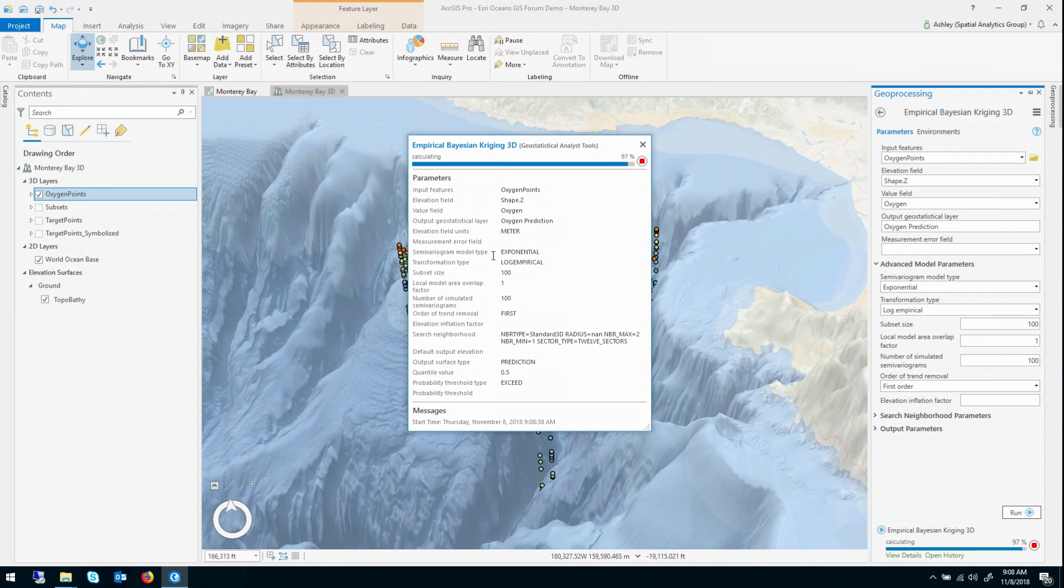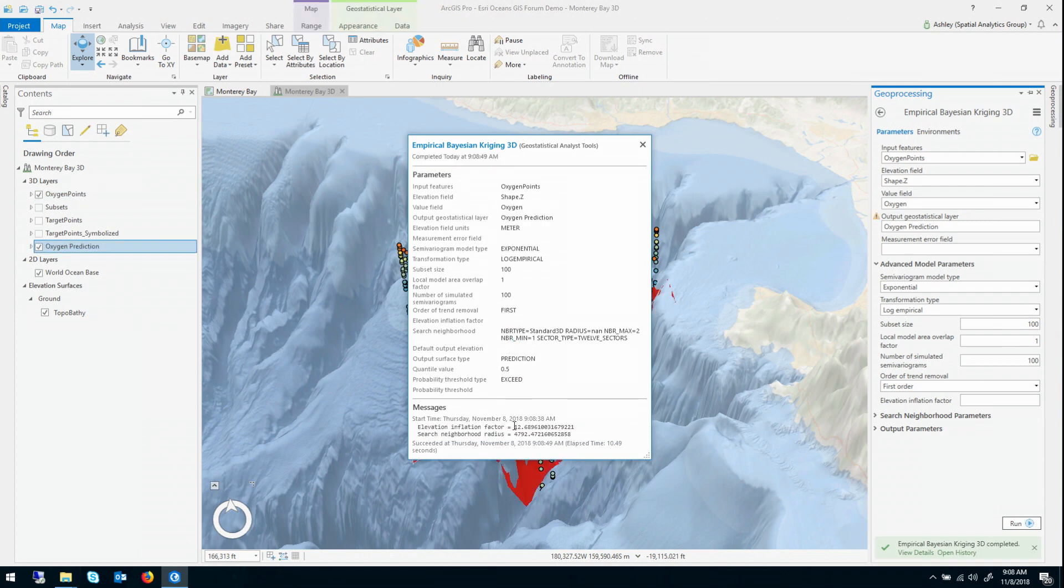So for this data, it estimated an elevation inflation factor of 12.7, meaning it's changing about 13 times faster vertically than it is horizontally.